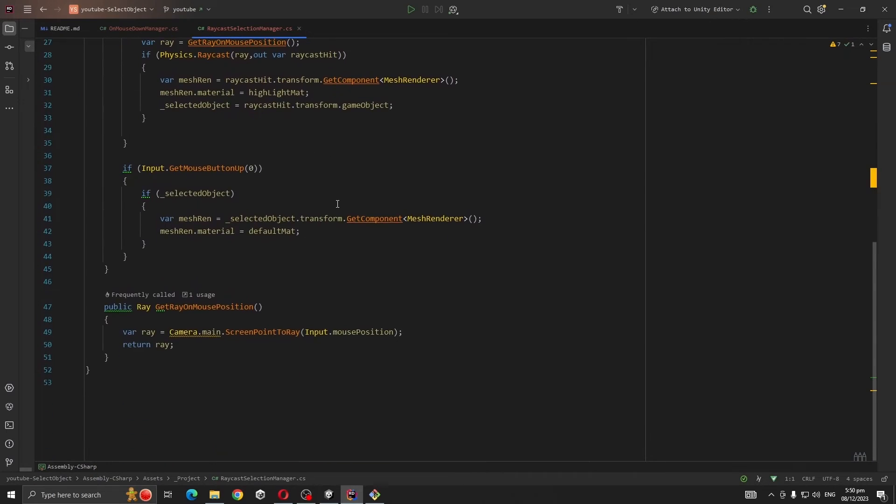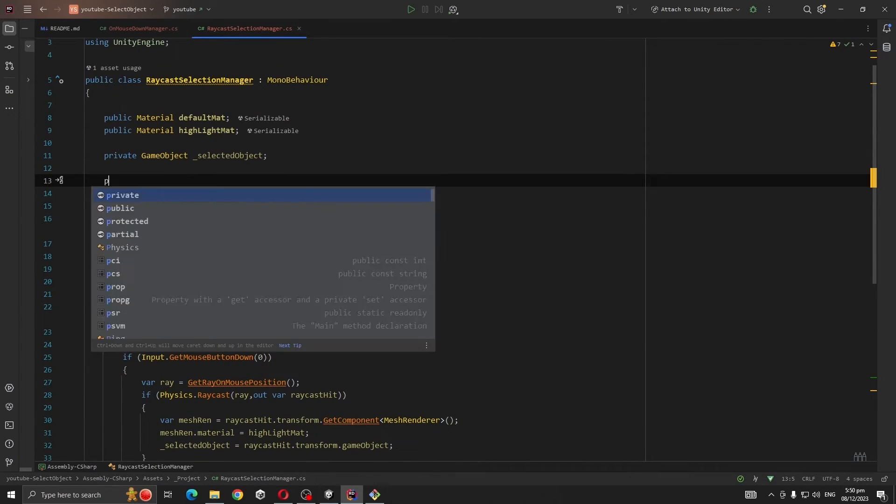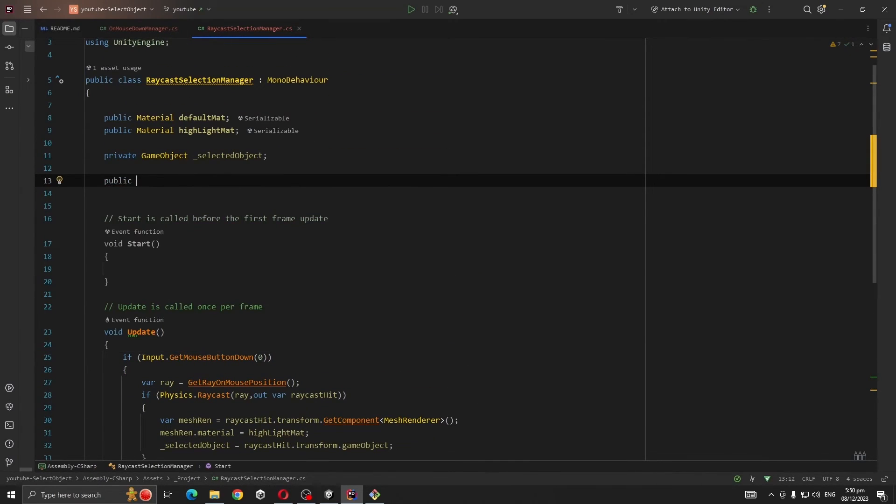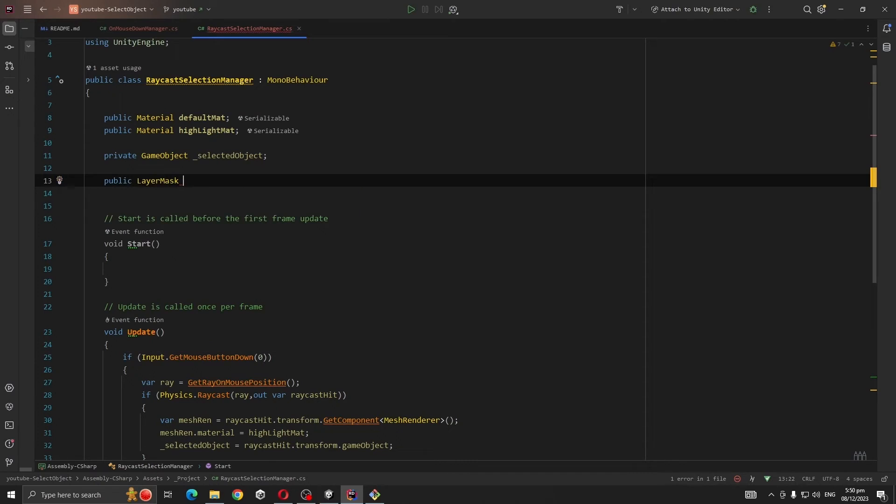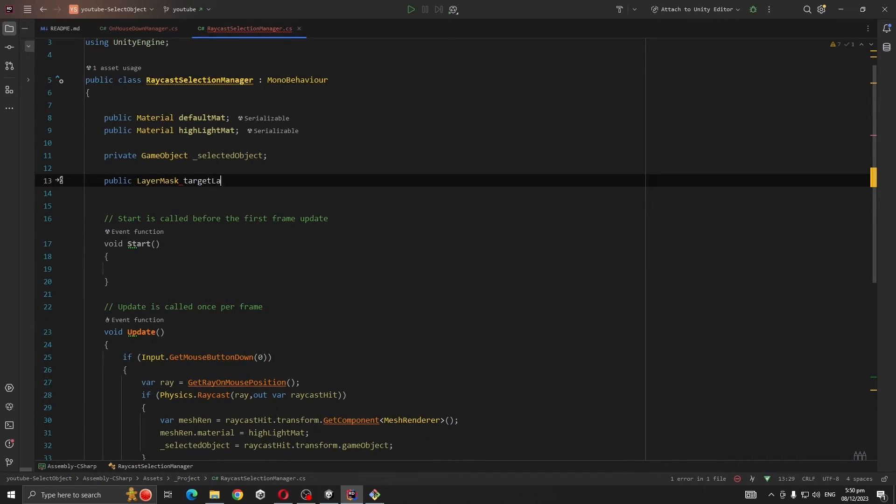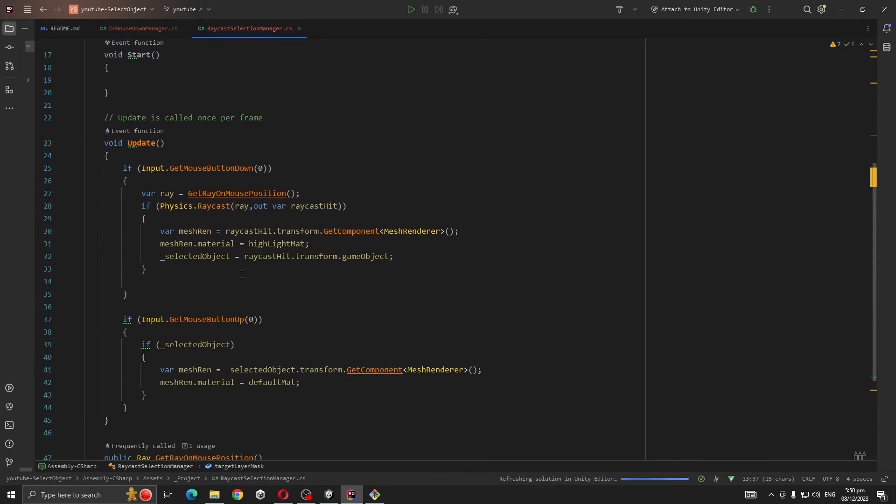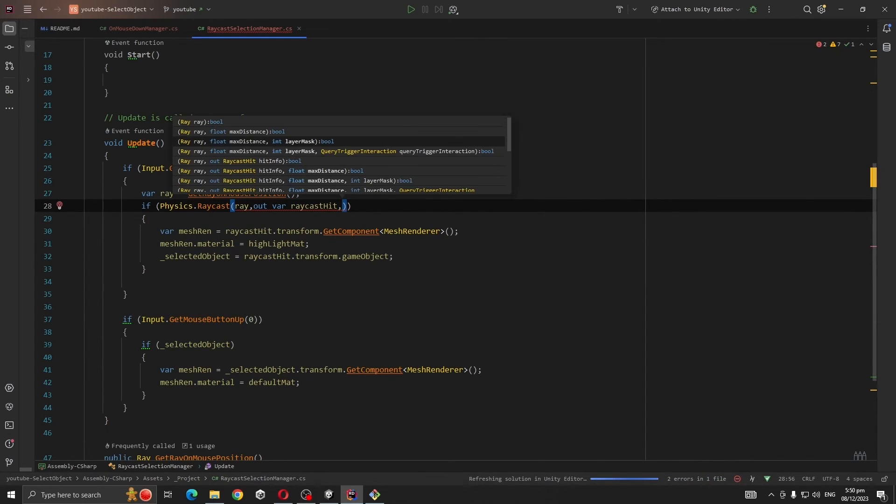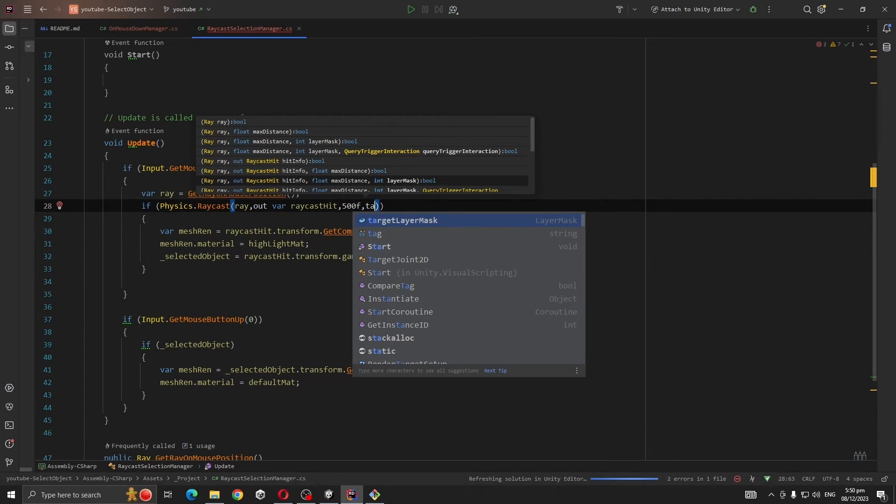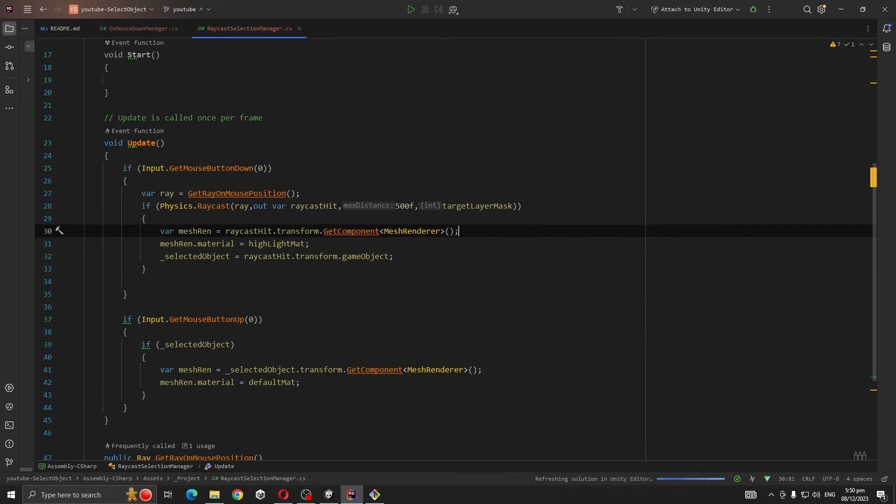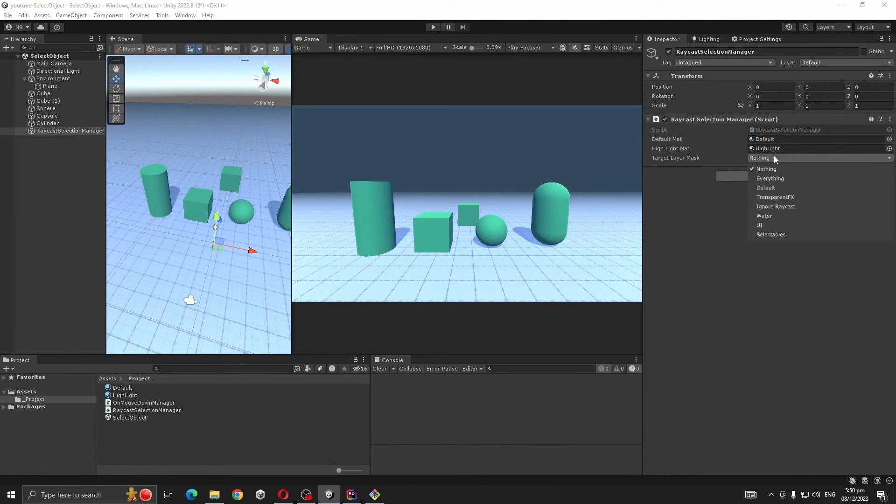We're going to take reference for LayerMask targetLayerMask. And our Physics.Raycast has another version in which it takes first the ray, raycast distance, let's say 500, and our targetLayerMask.